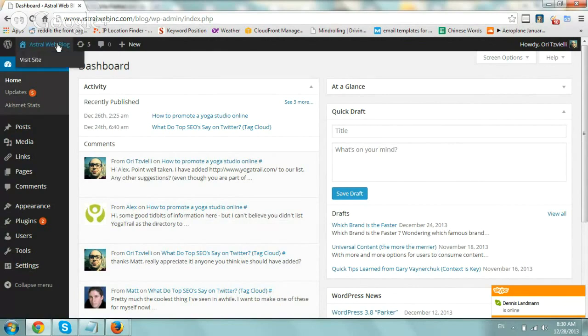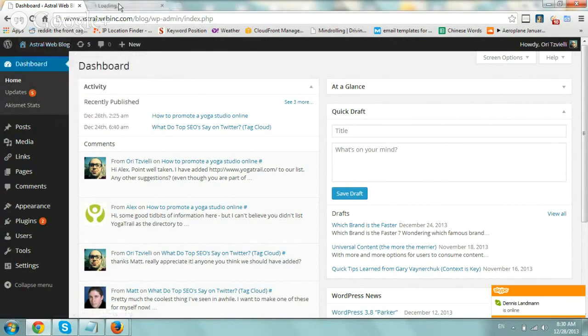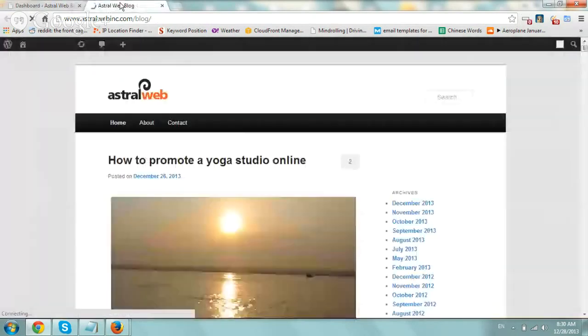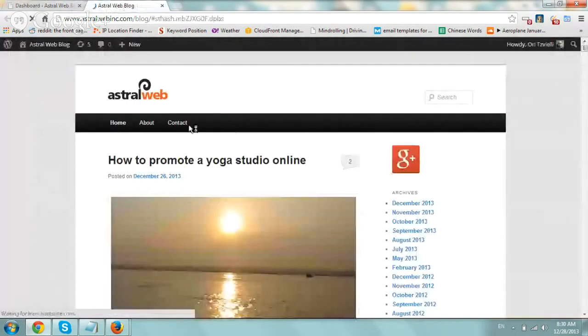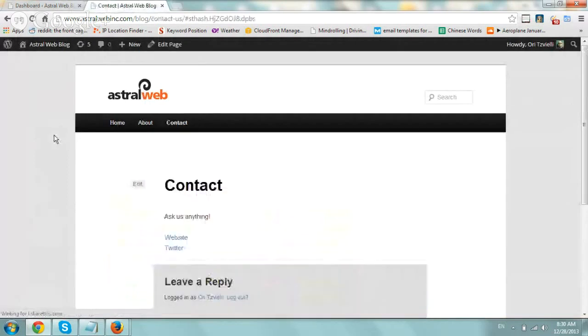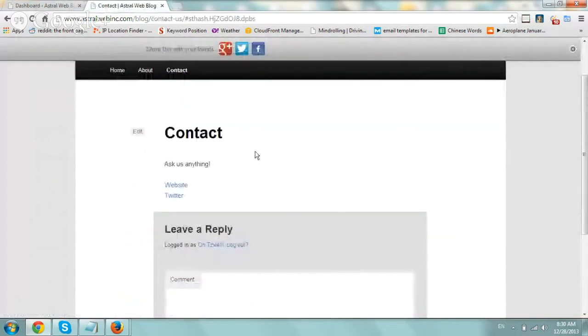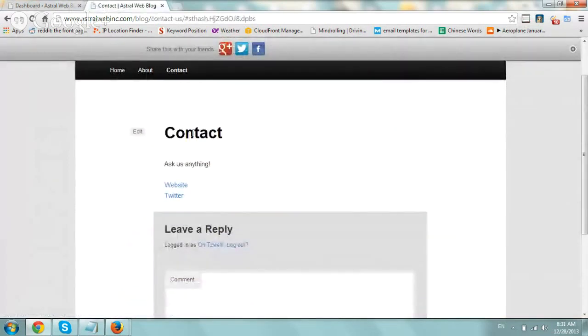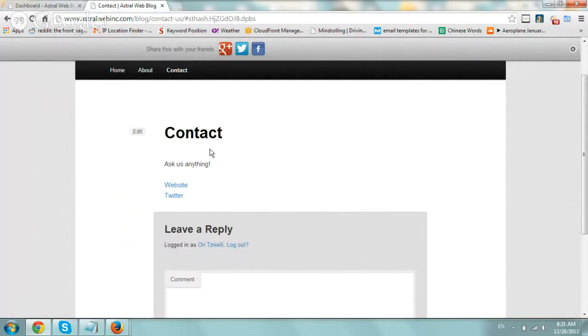So what we're going to do is we're going to set up on our blog. Right now, we don't have a contact form, right? So it's just a contact page. We're going to set up Contact Form 7, put a form in, add some analytics add-on, and that's it. Show you how to implement.